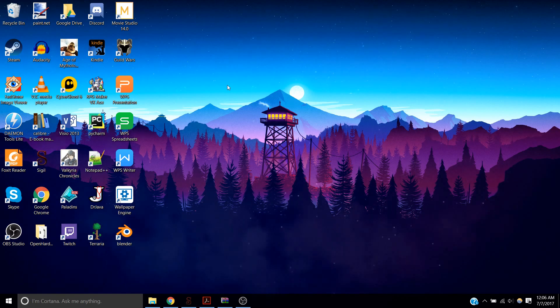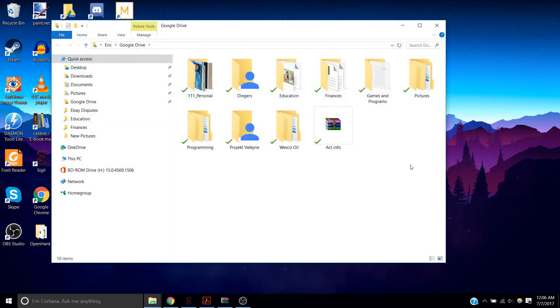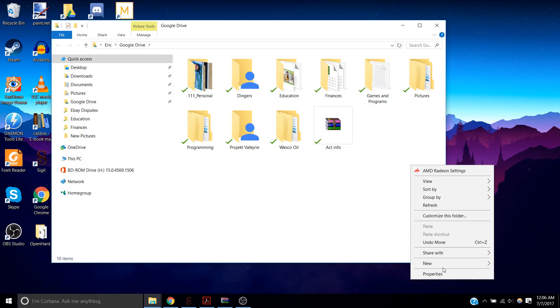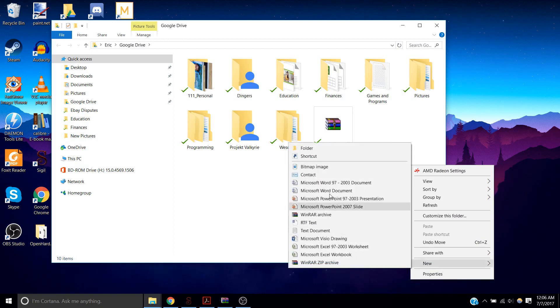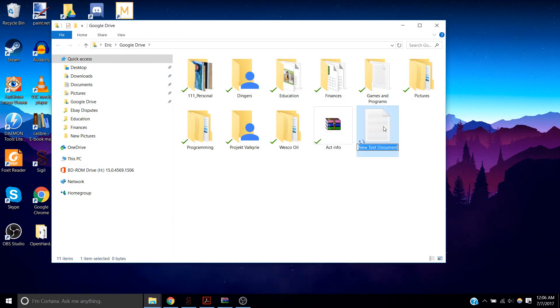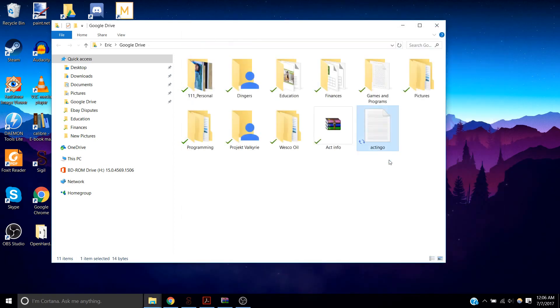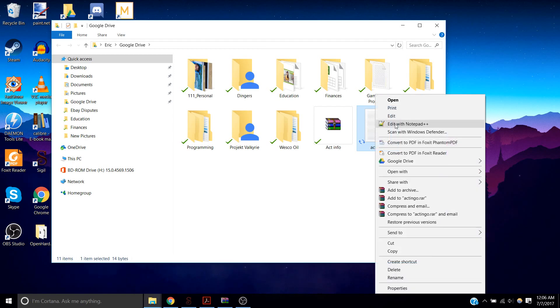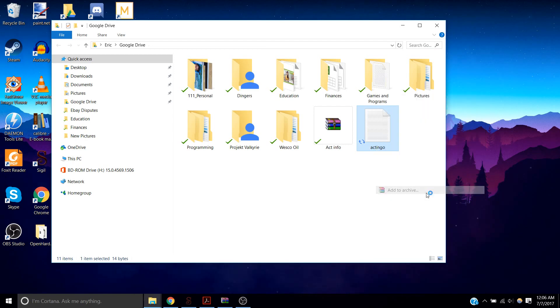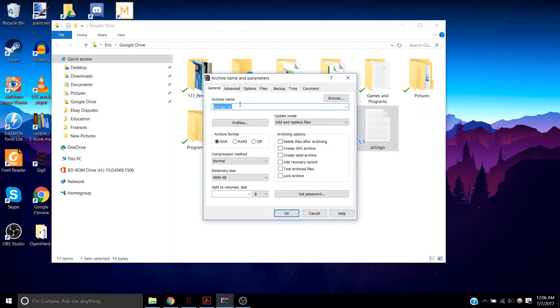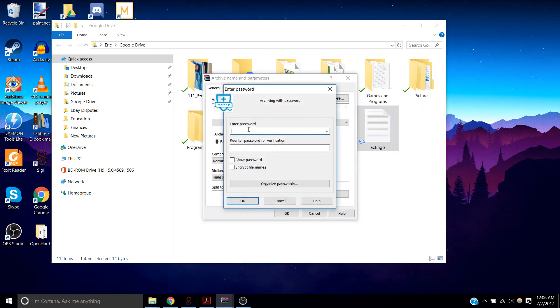And how to do this is you right click, you go to new and text document. And then you just type in whatever information you want, save, right click, add to archive, and we're going to do set password.